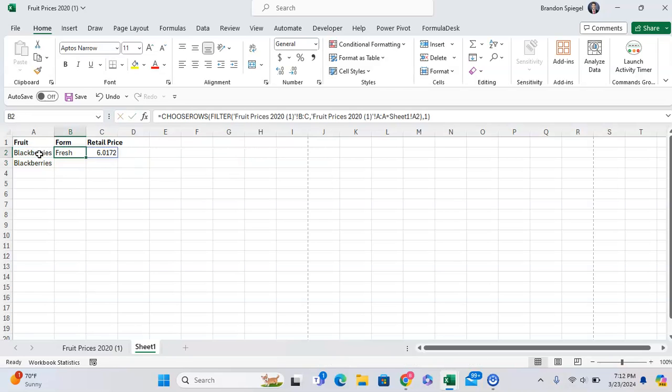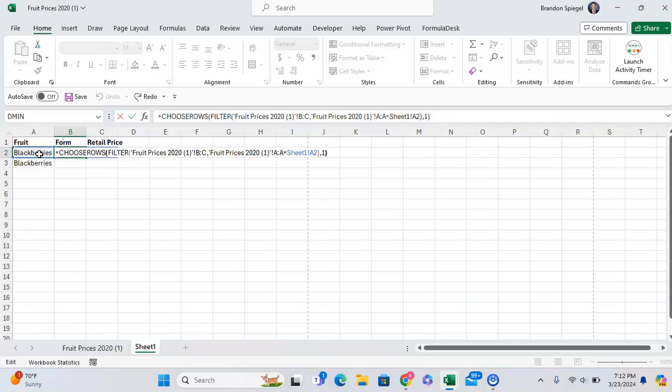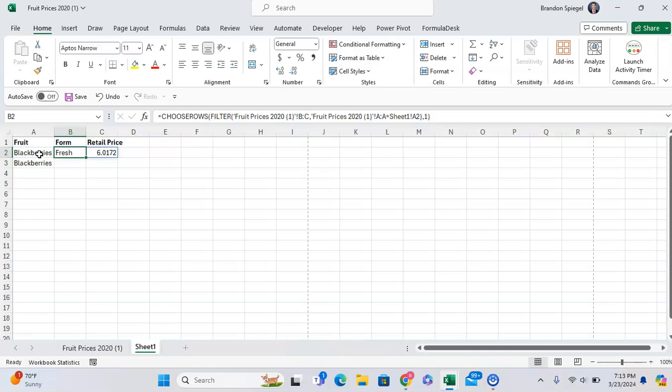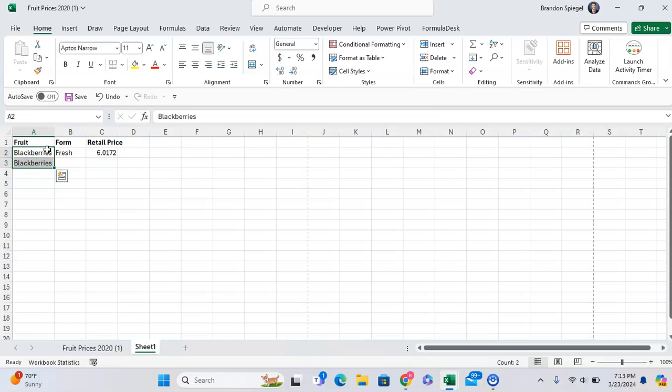But what's something else that can return this one that will also be relevant as we copy and paste down? Well, that would be a COUNTIF function, right? A COUNTIF wherever the fruit is same as what it can potentially find above.